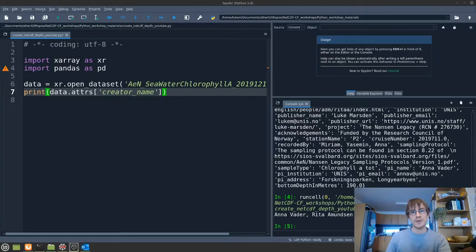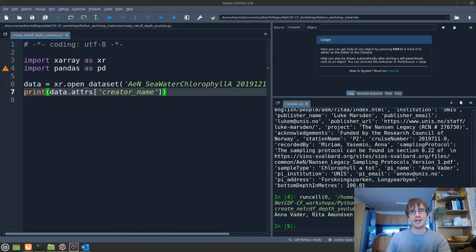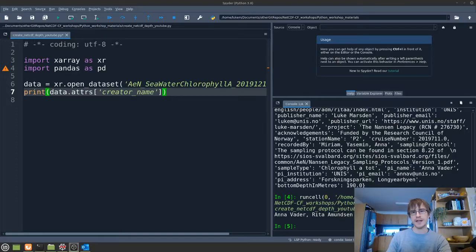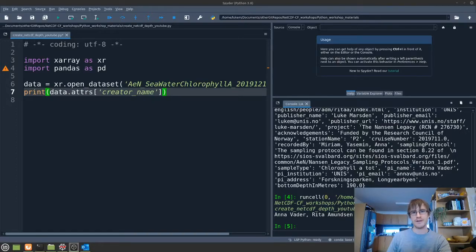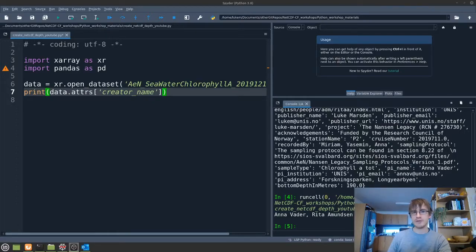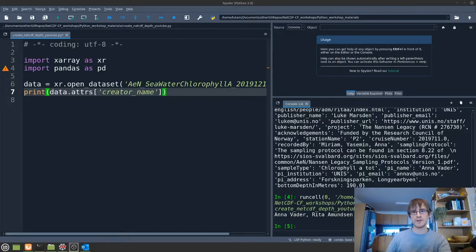So a big advantage of a netCDF file is that it's self-describing. So it includes all the information that you should need to understand and use that file within it and that includes all the metadata and the attributes that we've just looked at. And that's really useful so you don't have to carry along several different files with you which of course poses a risk that you might lose one of them.